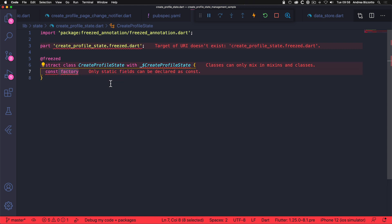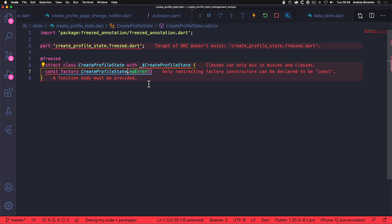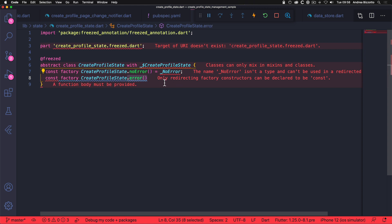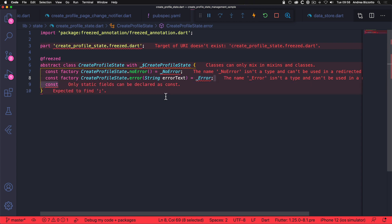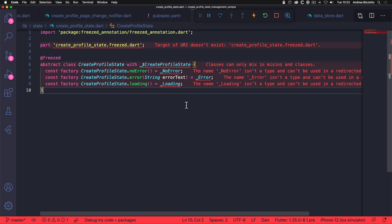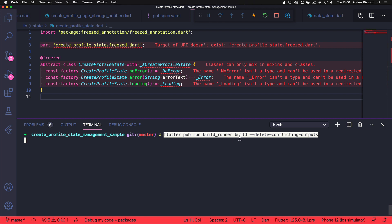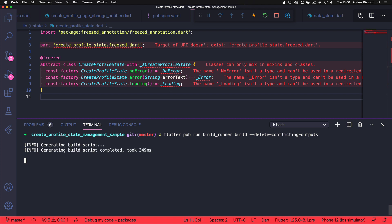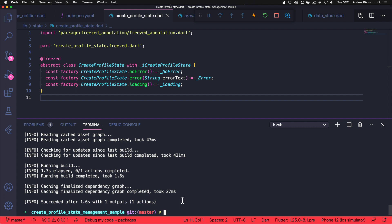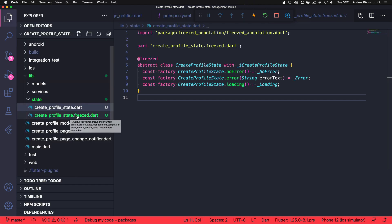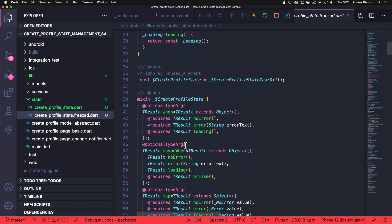For example, we can type: const factory CreateProfileState.noError() = _NoError; and then add another one: CreateProfileState.error with errorText as an argument = _Error; and finally one last constructor to represent our loading state. Now we can see that we have a lot of errors in our code and that's because we haven't run the code generator yet. So we can save this file and then open the terminal and type: flutter pub run build_runner build --delete-conflicting-outputs. And once we run this it will generate a new class that can be mixed in with our CreateProfileState. Now that this command has finished we no longer have any errors, and if we open the project folders we can find a new file called create_profile_state.freezed.dart, which contains a lot of useful stuff that we can use with our new type.